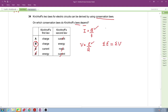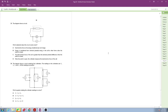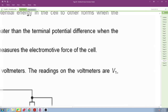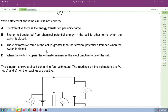To summarize: the total current into the junction equals the total current out of the junction — this is conservation of charge. The EMF law represents conservation of energy. The correct answer is B.